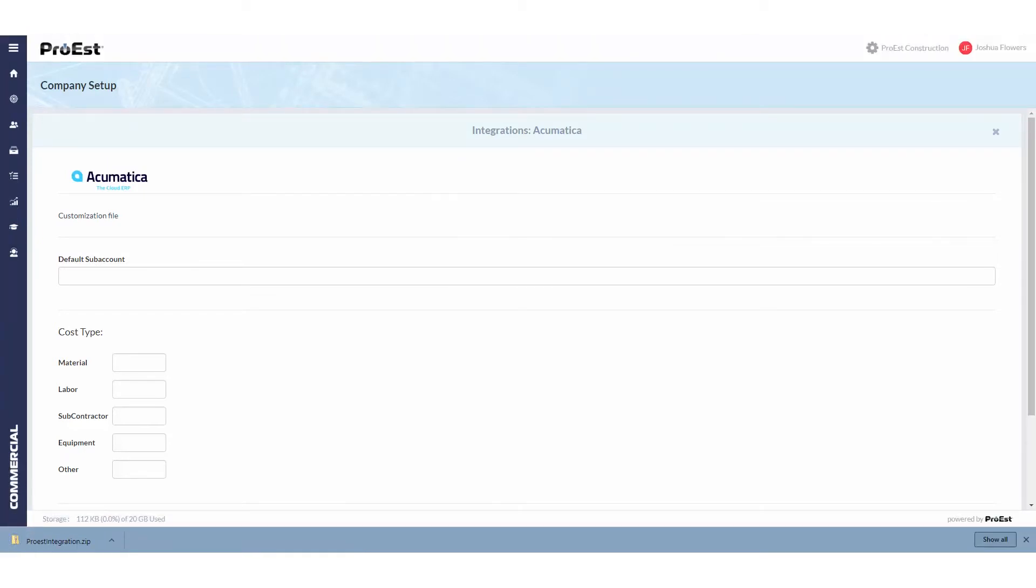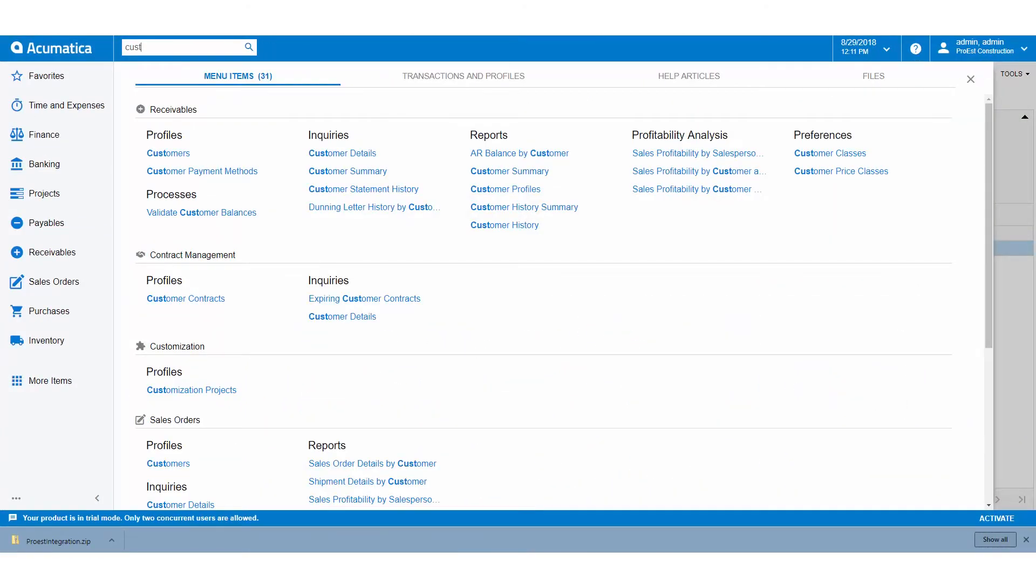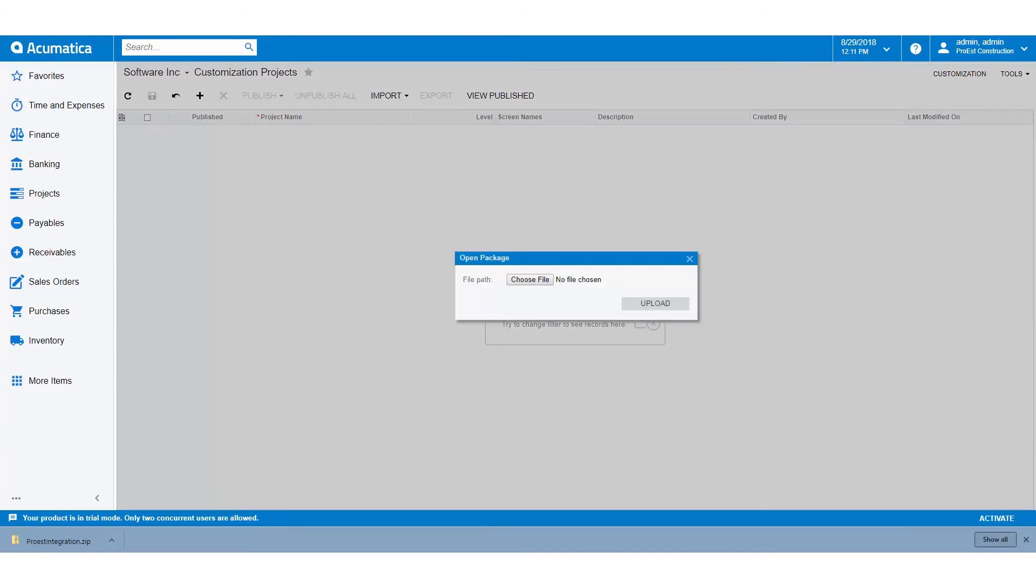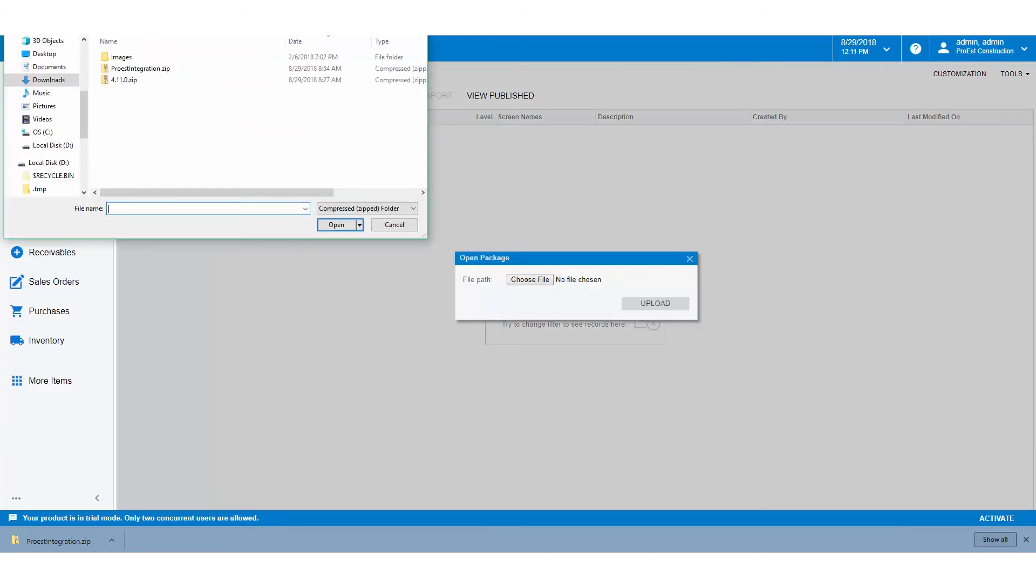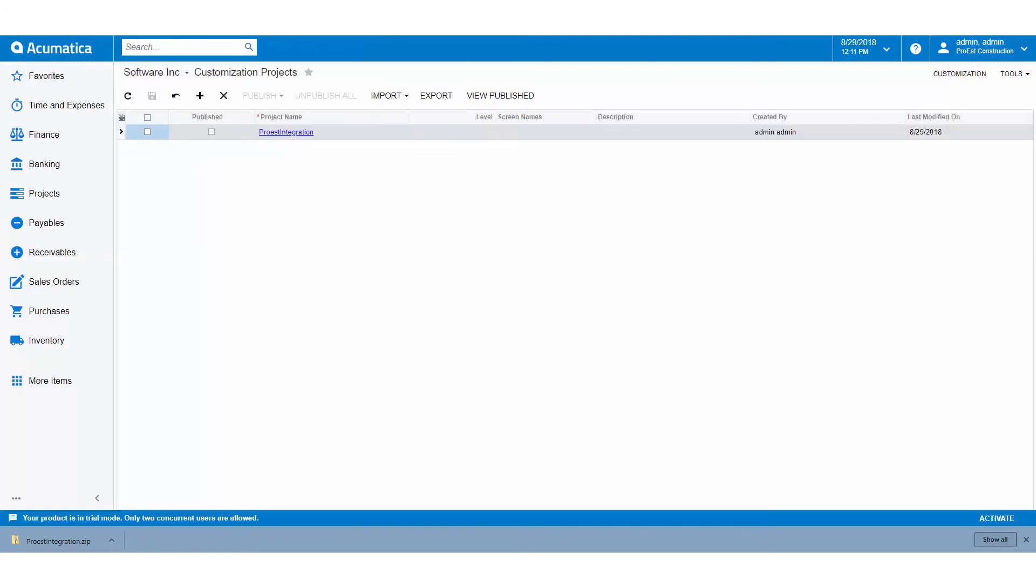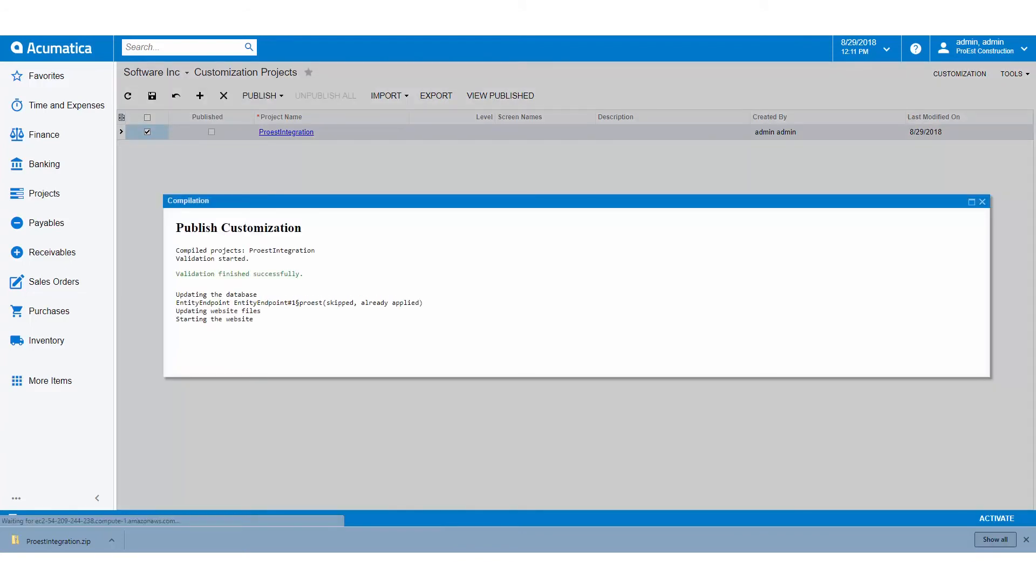We then switch back to Acumatica and go to Customization Projects. We'll click Import and browse to the file we just downloaded. We'll hit open and upload it. We then select it, click on Publish, click Publish again.